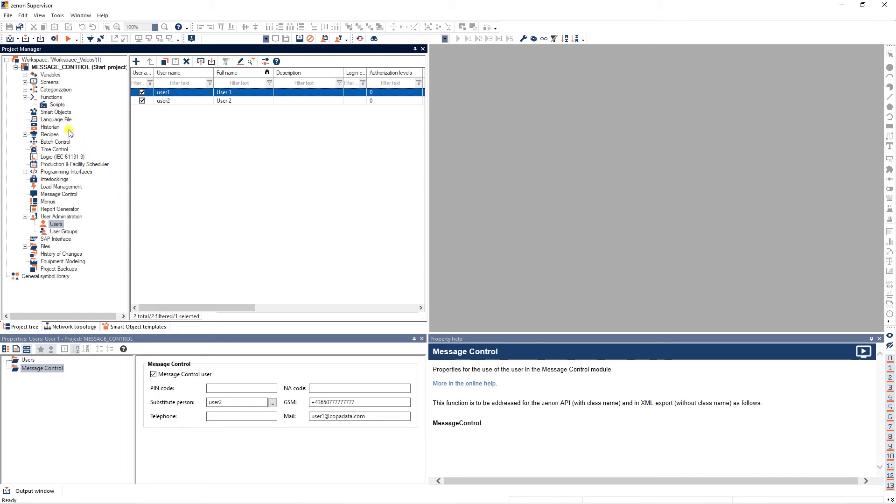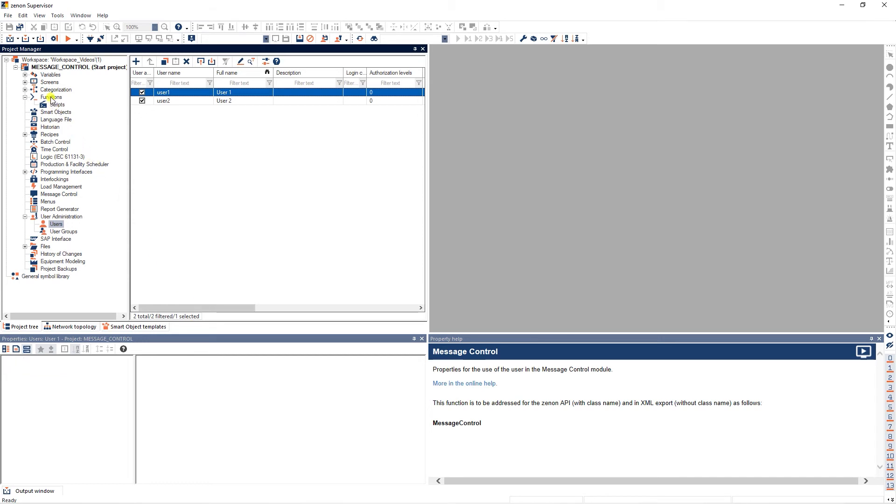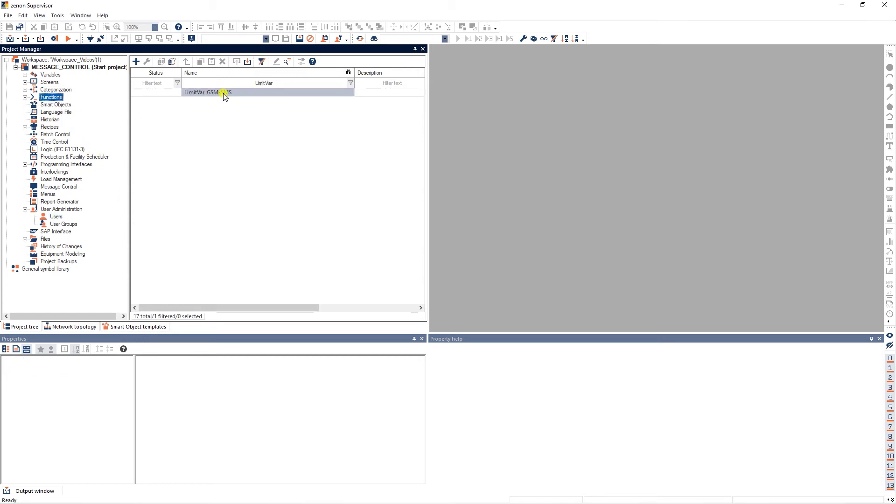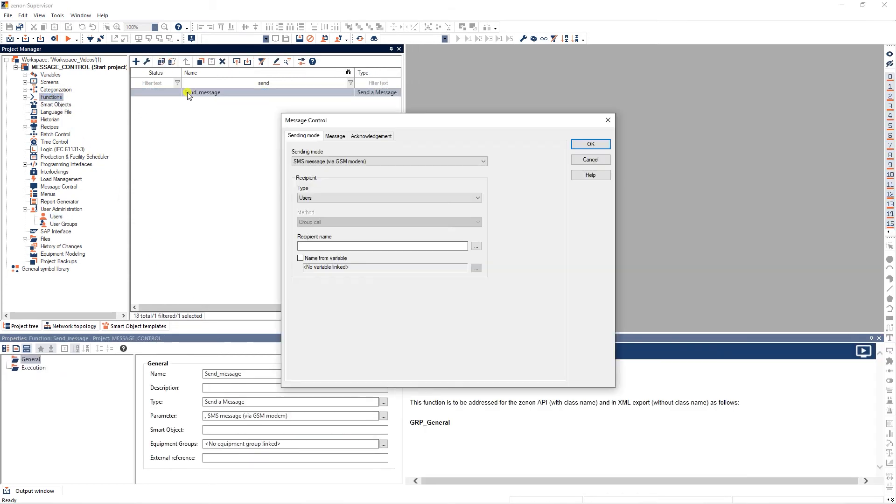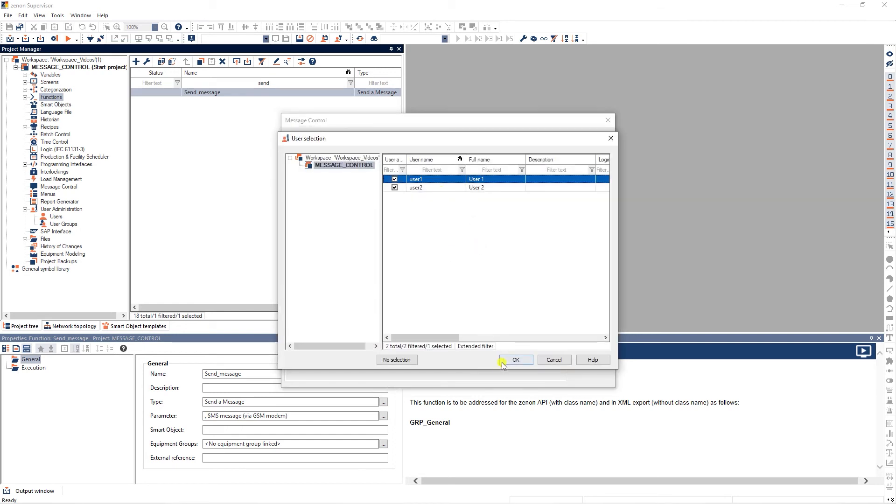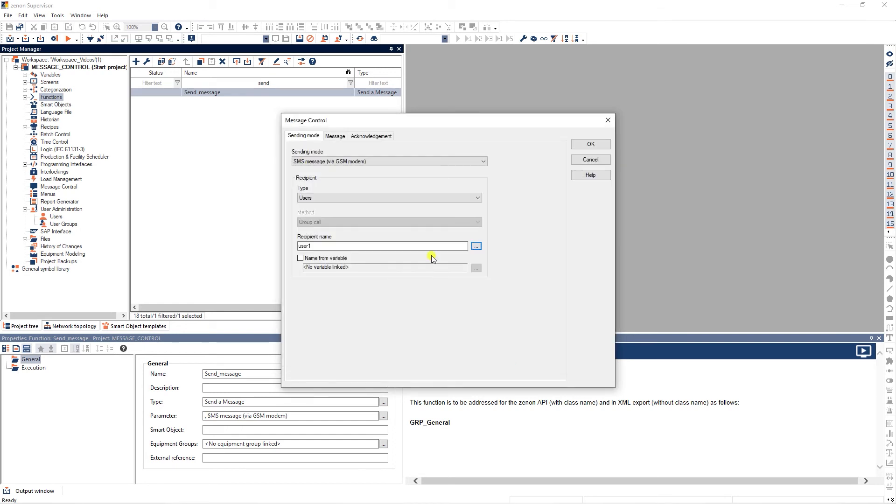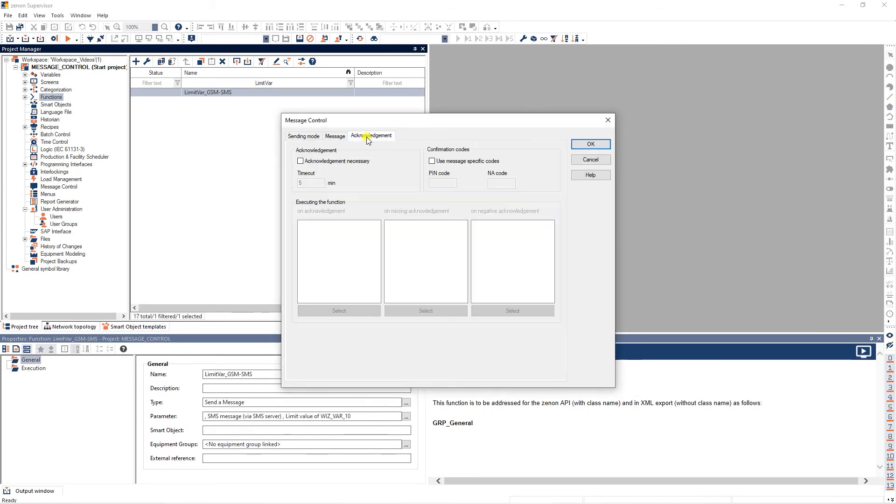In the message control function, we now need to select user1 as recipient and define the time period for acknowledging, the ping code to confirm the message, and the NA code for rejecting the message.